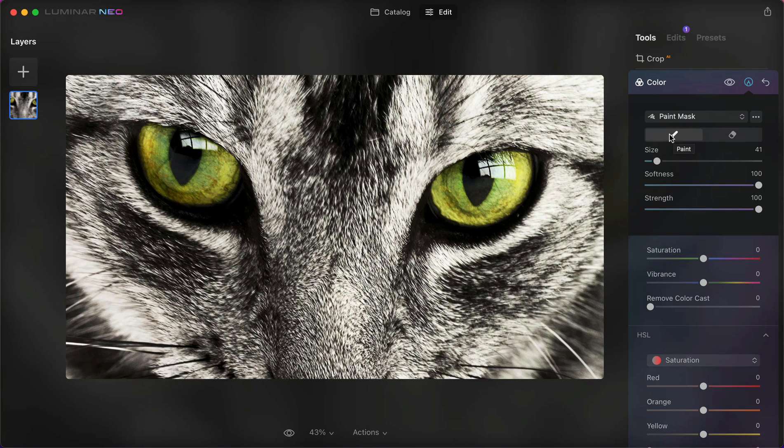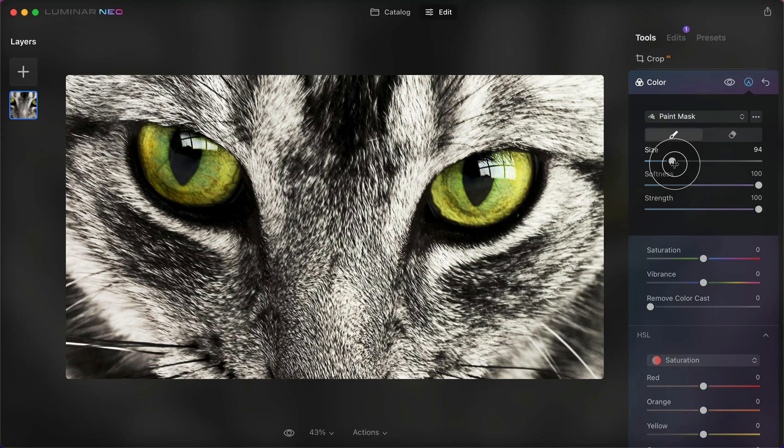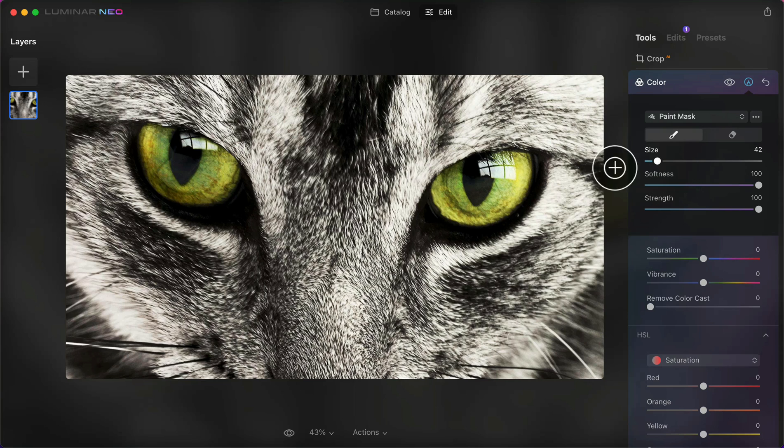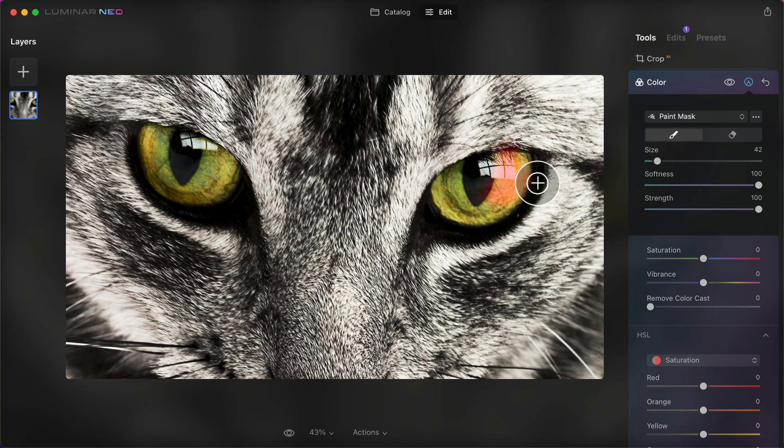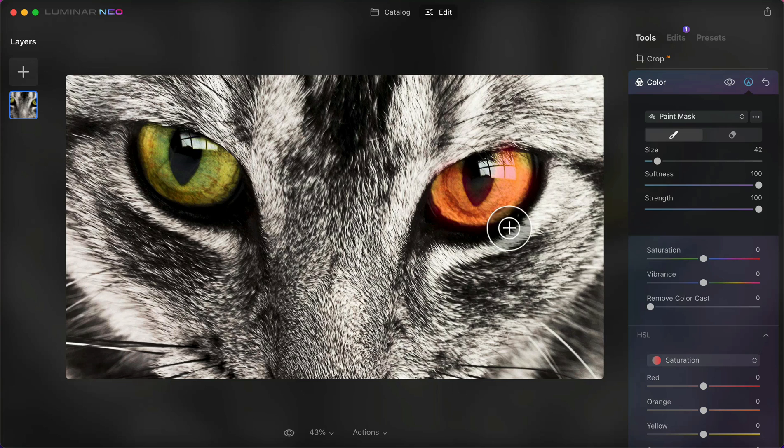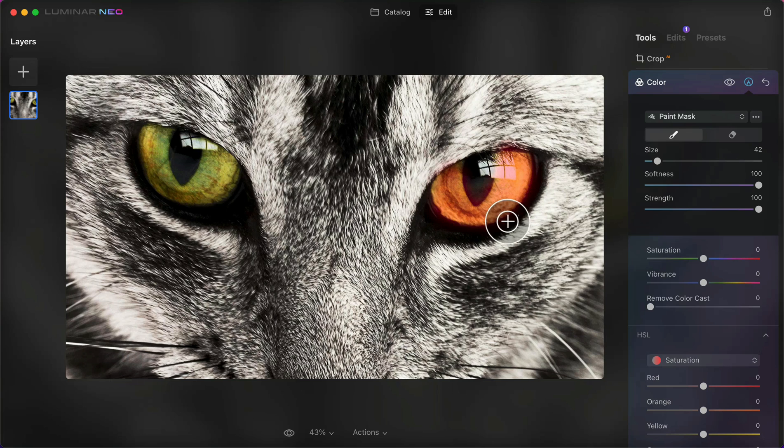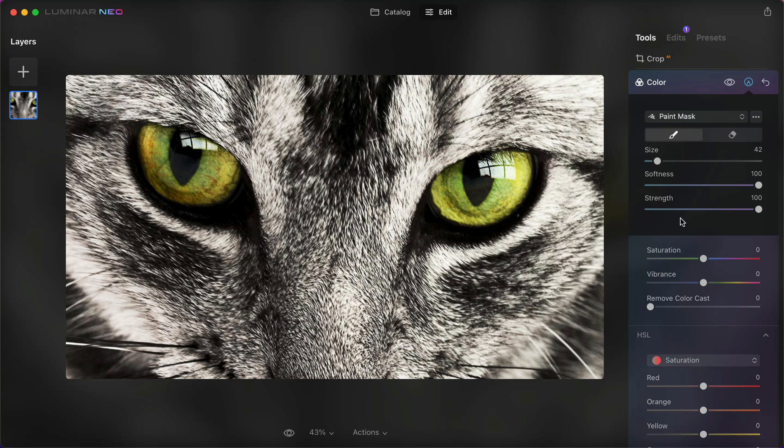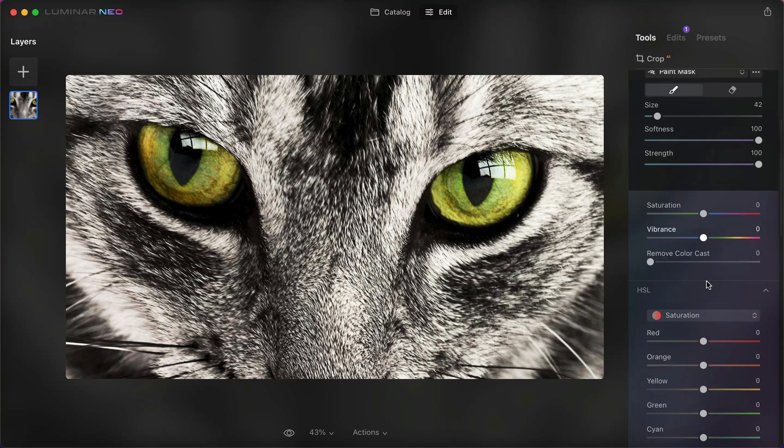Here you can make sure that it's clicked on paint, and here you can change the size of the brush. I think this size will do. Let's paint the green and only the green in the eye. You can do it much better than this, but this is just for showing you how to do it.